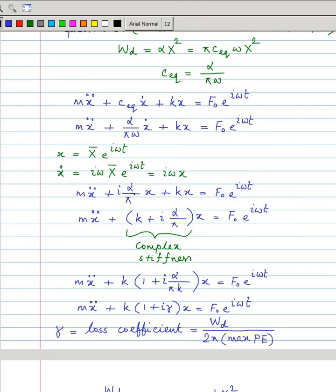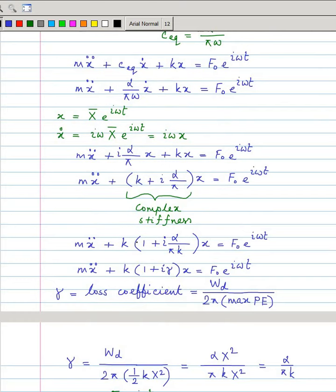You combine the two terms and this becomes k + iα/π. This is known as the complex stiffness — in place of stiffness you can take a complex stiffness to account for structural damping. Taking k common, this becomes k(1 + iγ), where γ = α/πk is called the loss coefficient of the material.